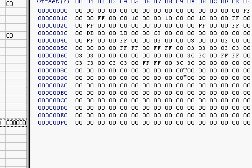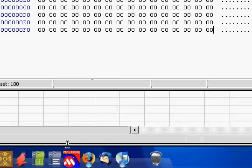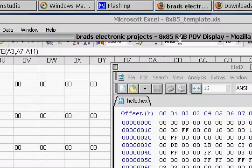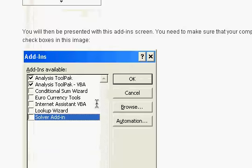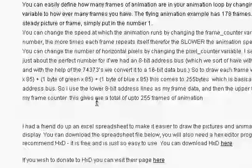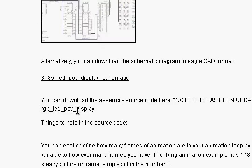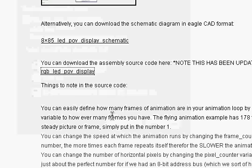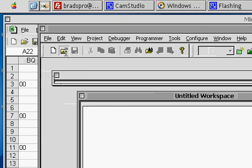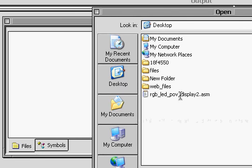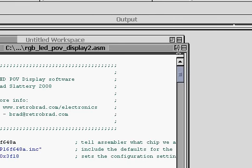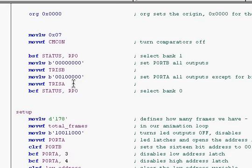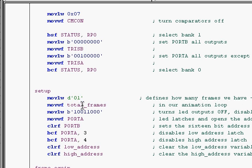So MPLAB, should go back to Brad's projects, and download the source code. And let's now open that source code, there it is. And we define that in here, in total frames. So if you have 178 separate frames, one after the other, then you'd declare it as 178. If you've only got one, as in our hello example, we'd put 01 there, and we've got one frame. So we'd copy that to our PIC microcontroller, we'd copy the hex file to our EEPROM, and then we're good to go.